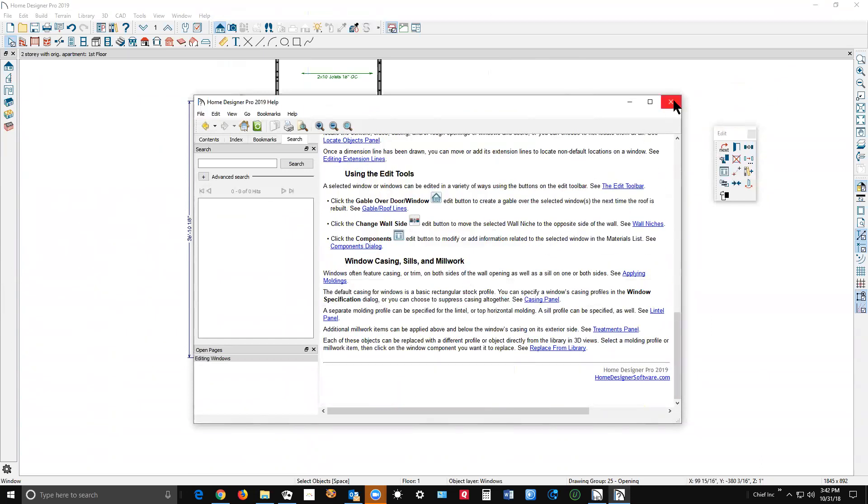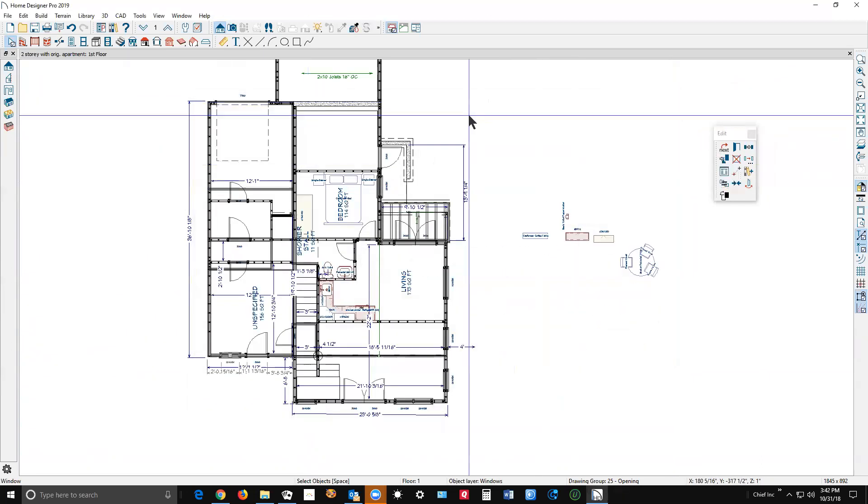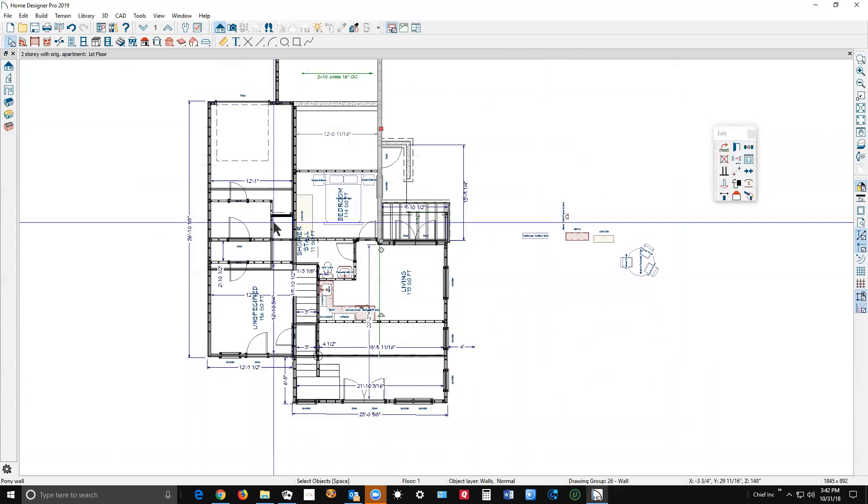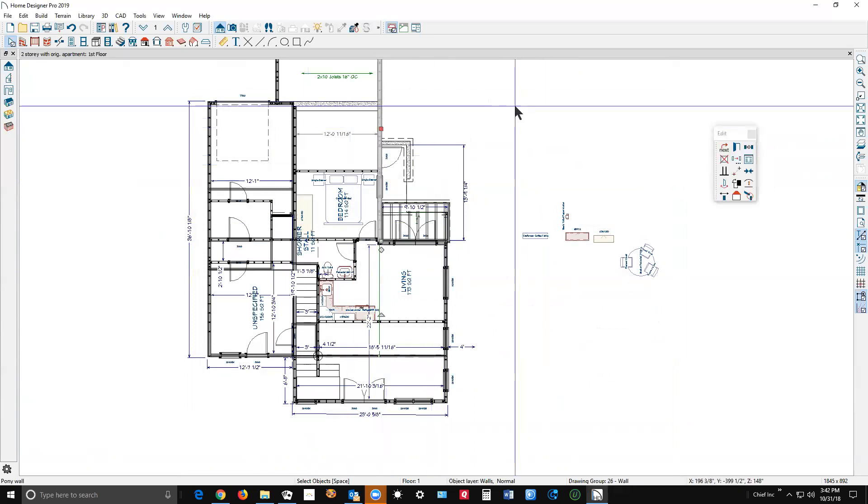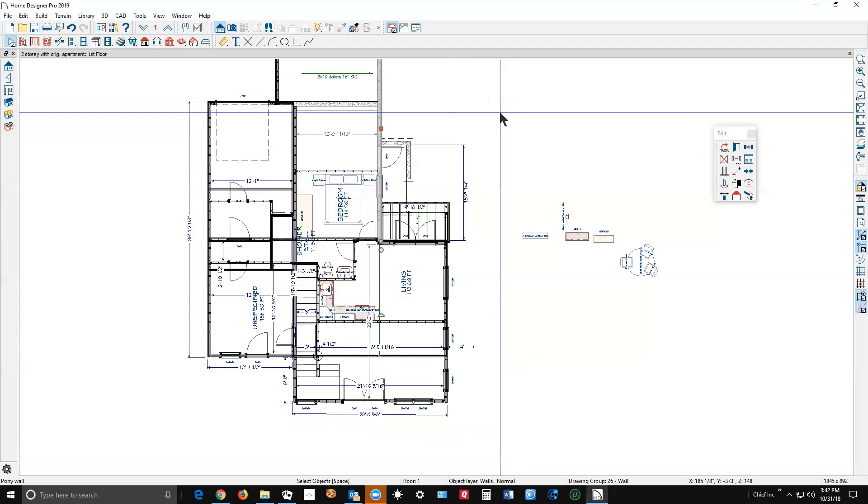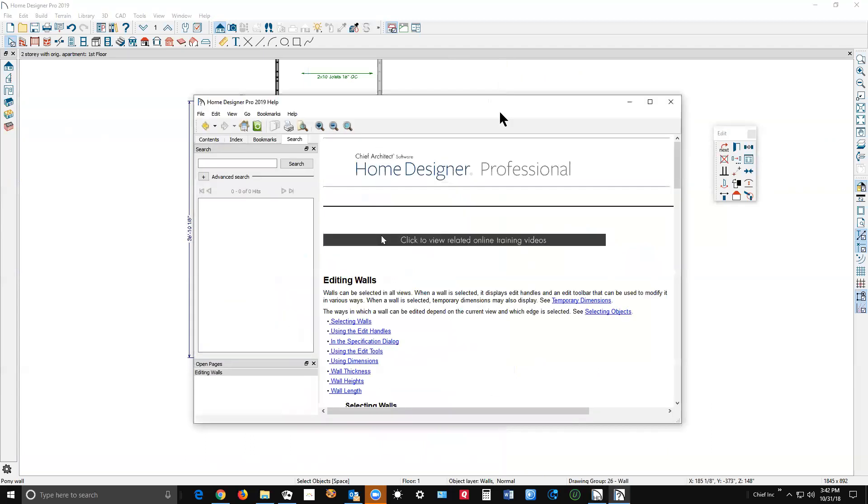And it opens the general section on windows. It's called contextual help. You can click on a wall, hit F1, and it'll open to the section on walls, editing walls. There you go.